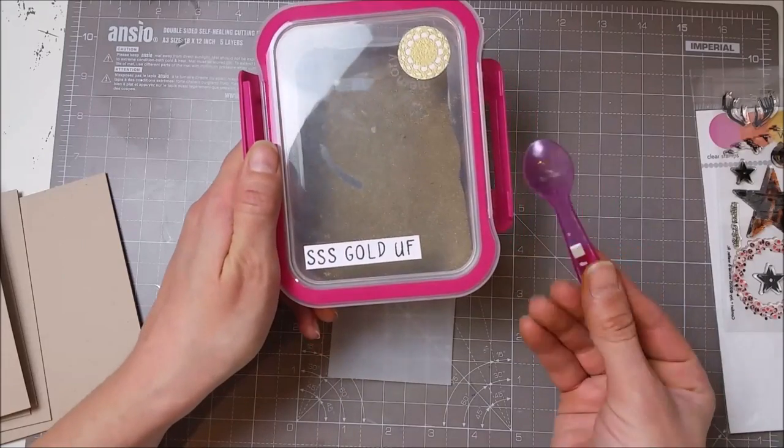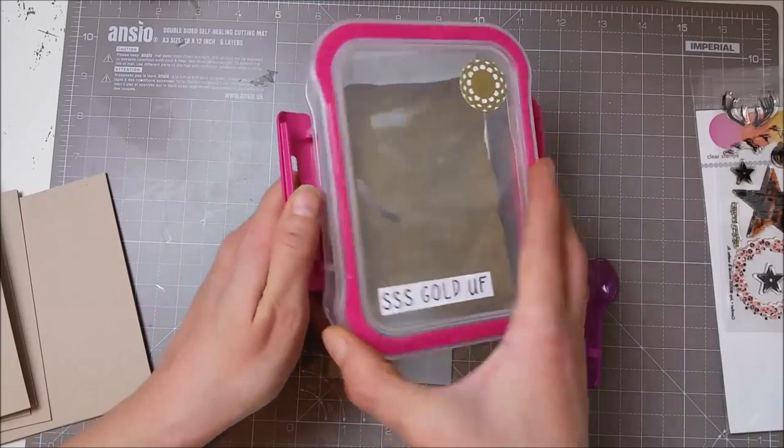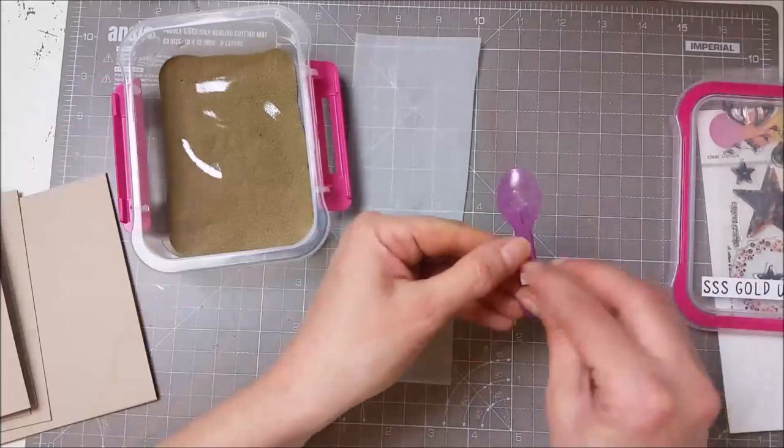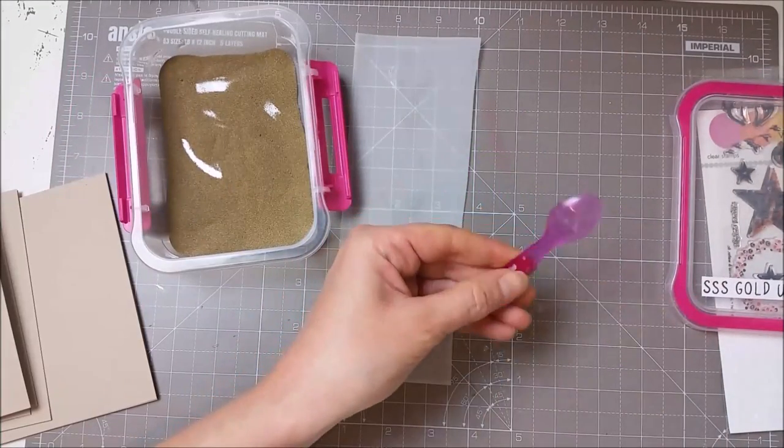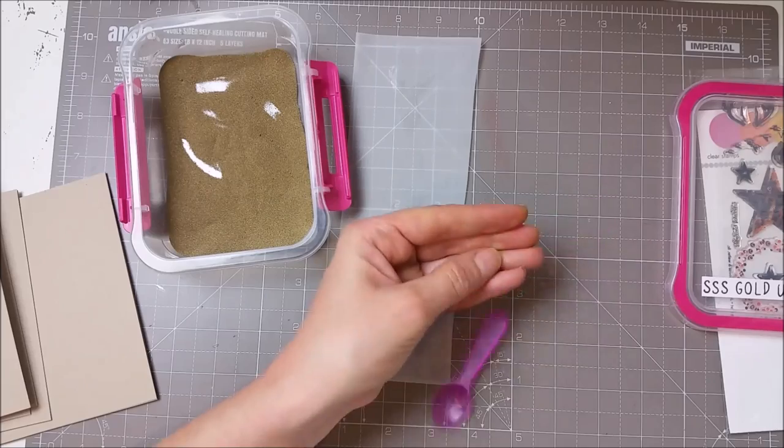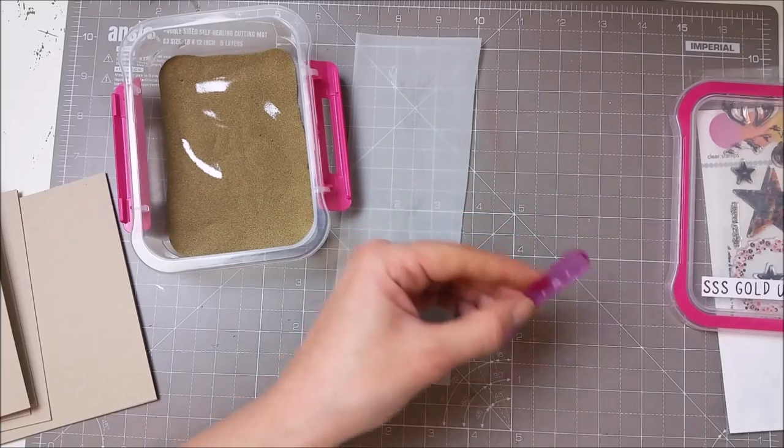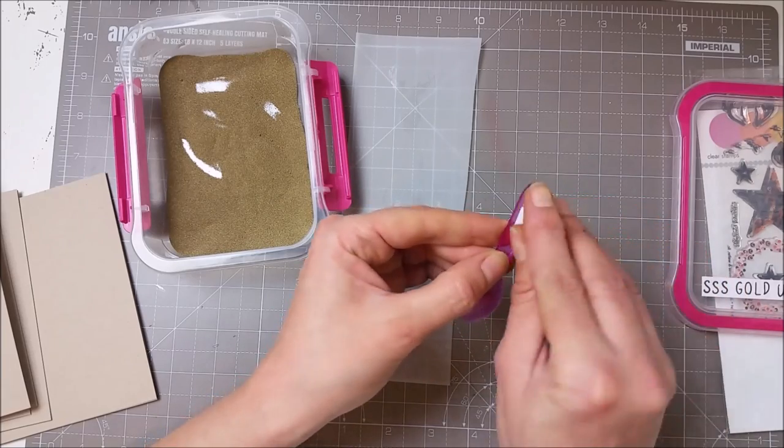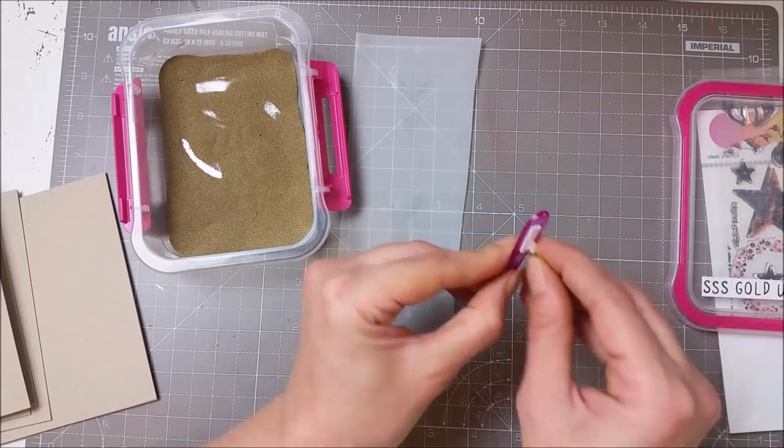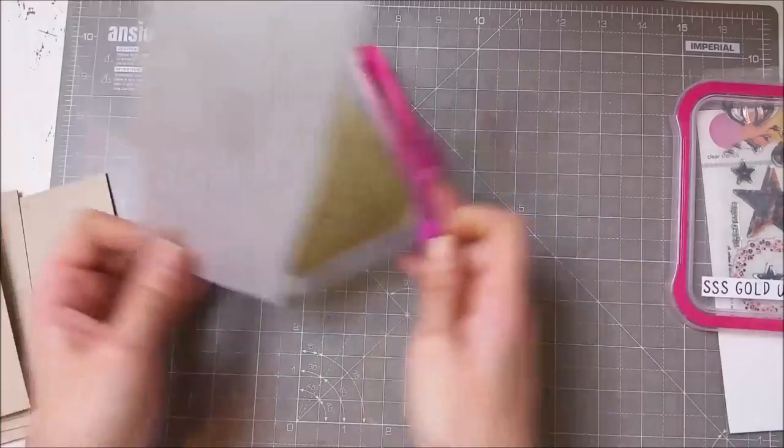I really love the color of this embossing powder, and it is very detailed. If you have smaller images or sentiments, it works perfectly.